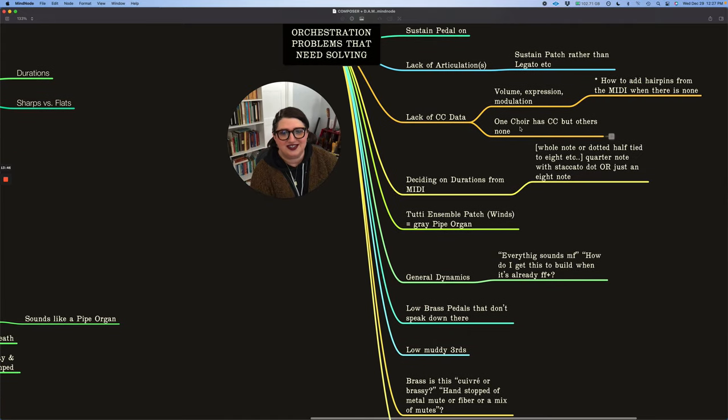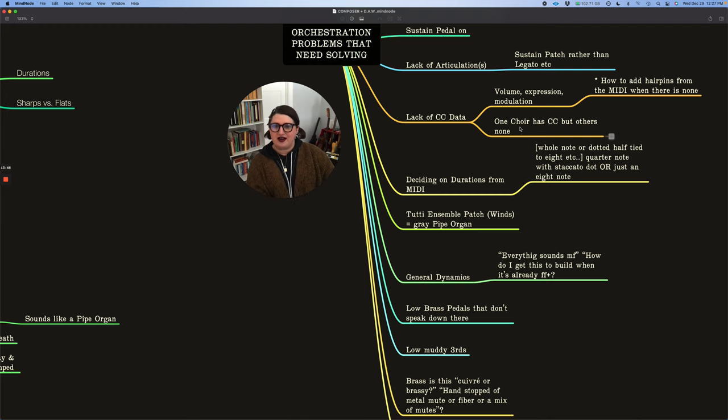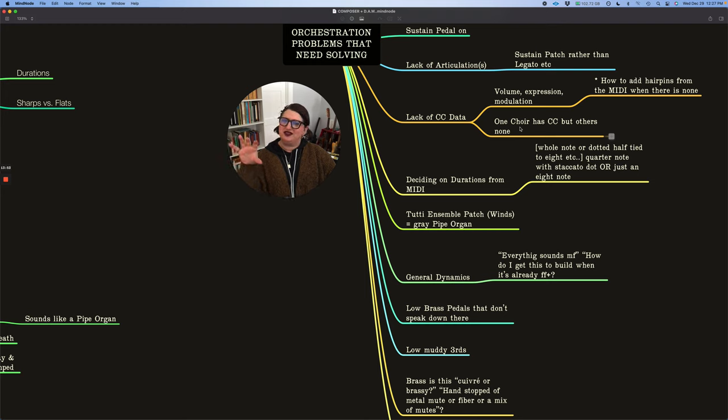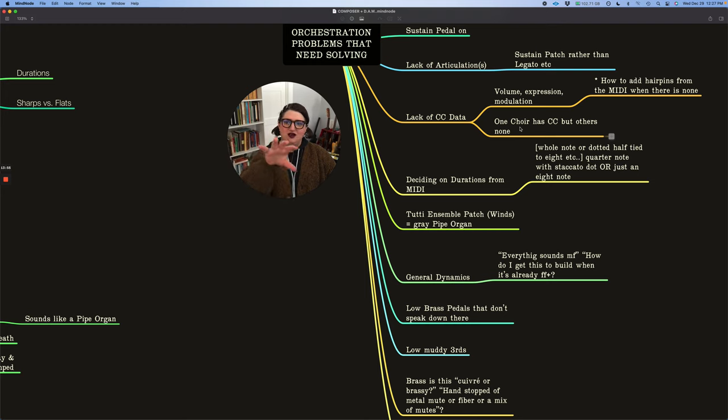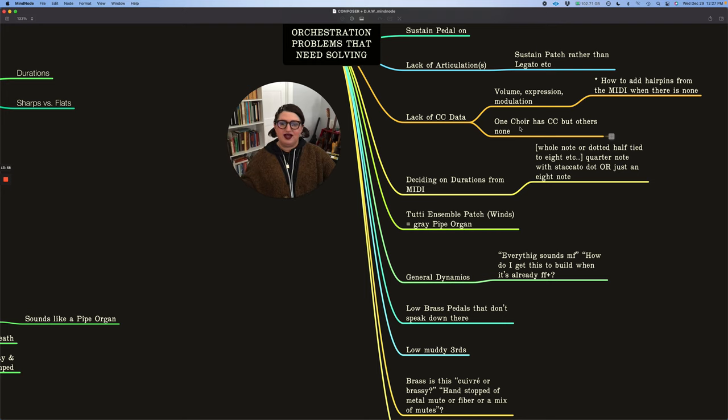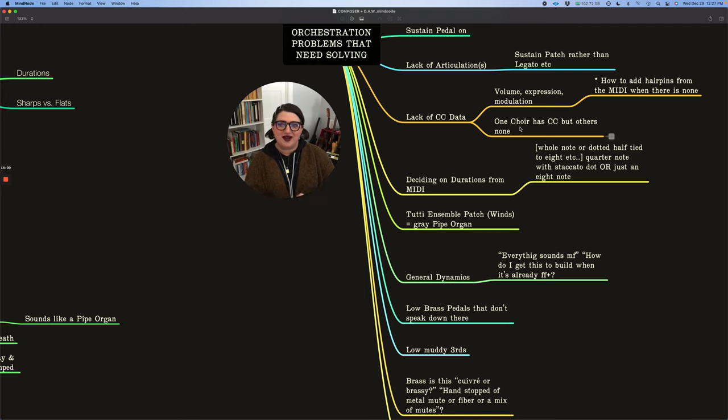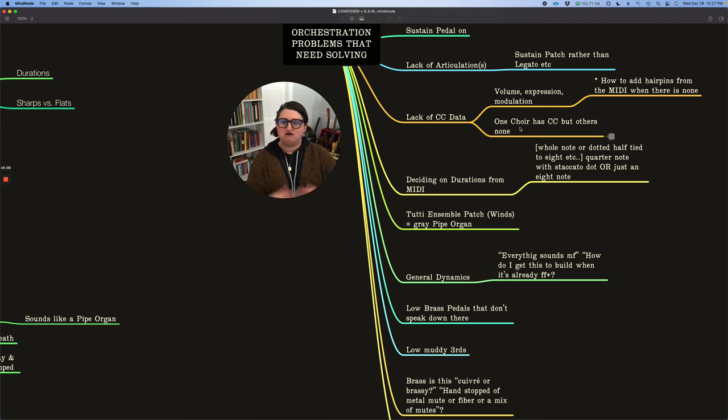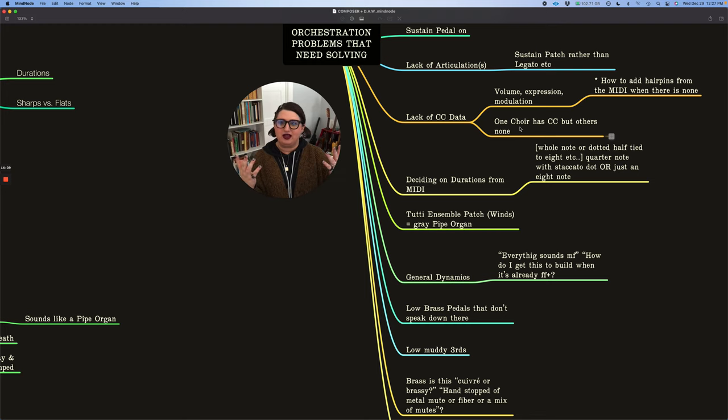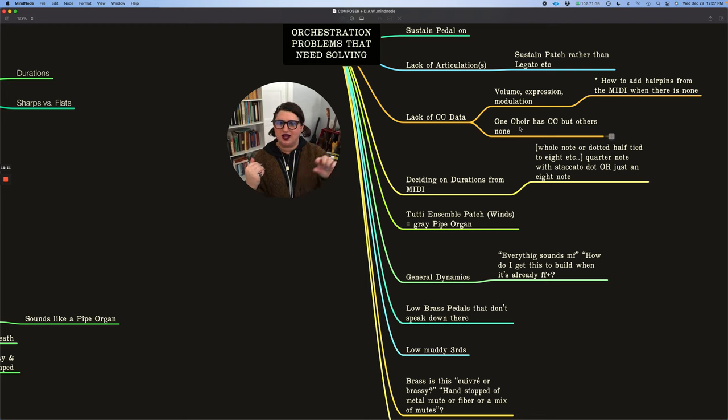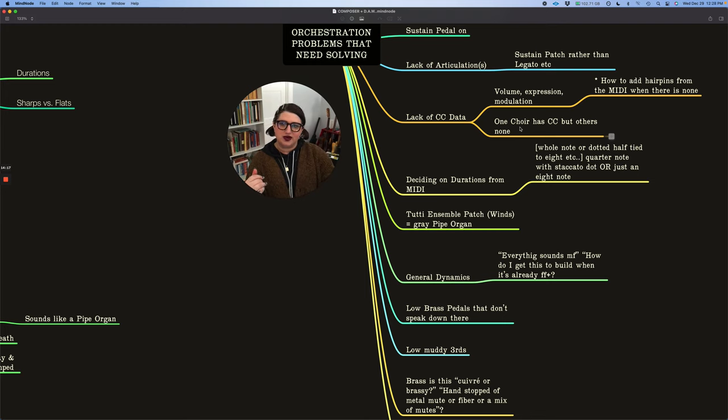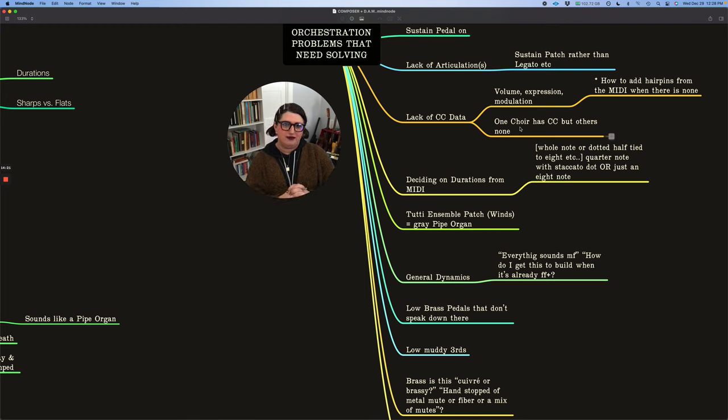One thing I see a lot is like one choir, maybe the winds and the brass are doing the same thing, but for some reason, the brass has mod wheel data and the winds have none. And so you have to decide how to handle that. So that's another issue or a common one in the strings will be like the whole string choirs say legato melody, but only the cello has the modulation. Did they forget, do they want the cello to be brought out and to be more expressive? So those are again, other things that we have to grapple with.